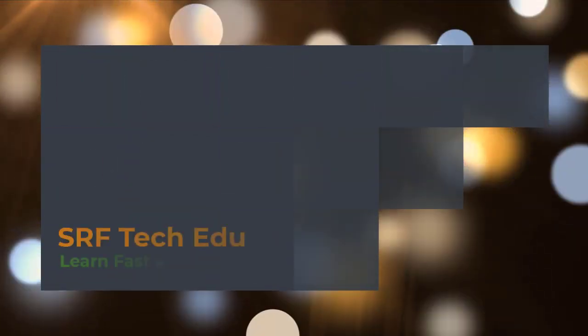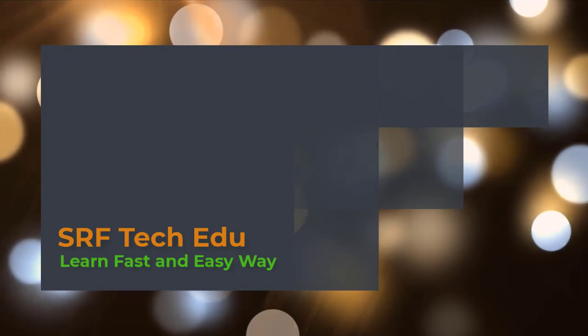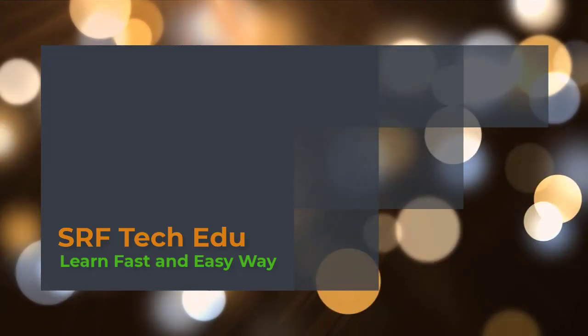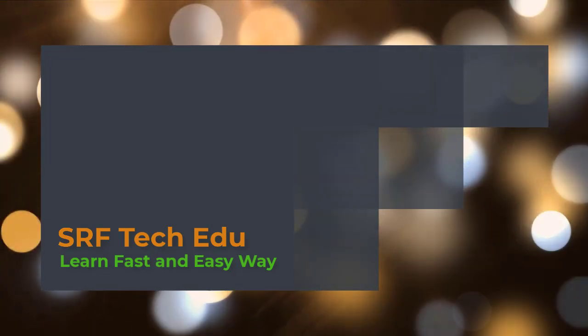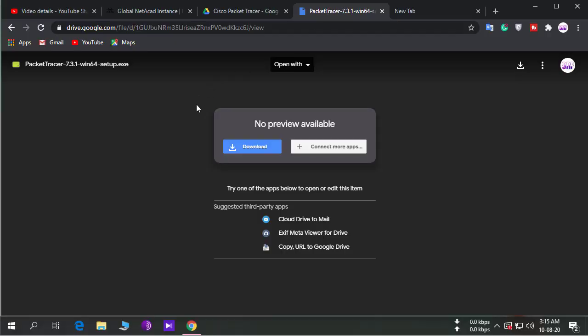Assalamualaikum. If you want to download and use the latest Cisco Packet Tracer offline without any Cisco or Netacad account, then this video is for you. You need to download this file and install it on your computer. Download link in the description.